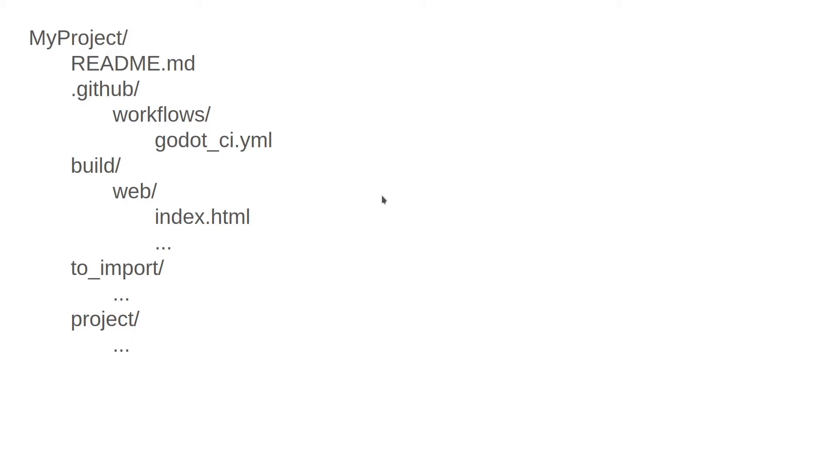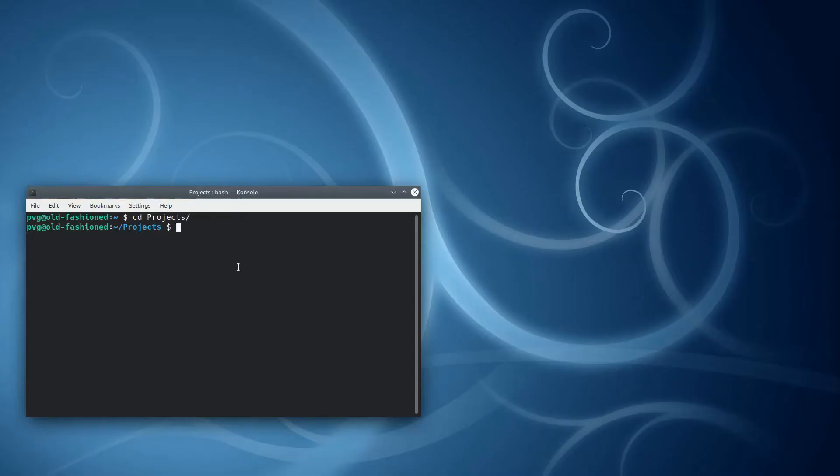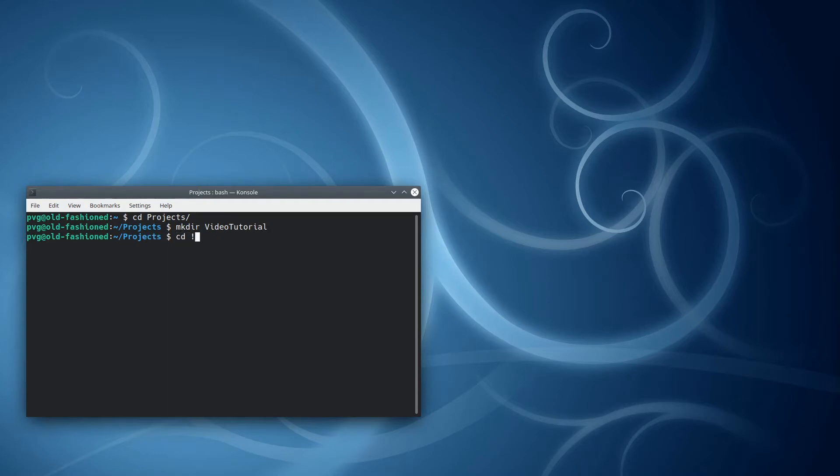So with that introduction out of the way, let me do a demonstration of how I can set up a project that uses this approach. Here I am in my projects folder. I'm going to go ahead and start by making the top-level directory. I'll just call it VideoTutorial, and I'll go into that directory. From here, I'll run Godot Engine, and make a new project.